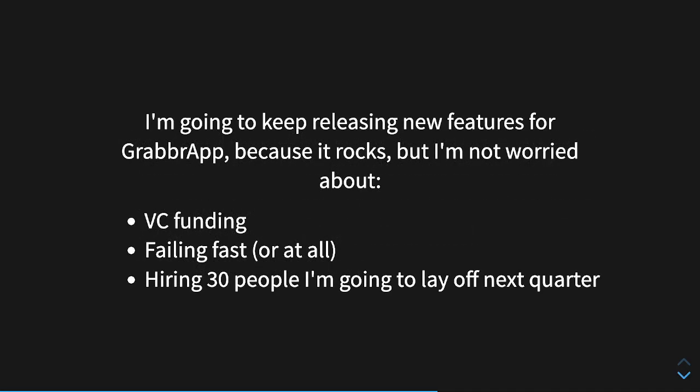I'm going to keep releasing features for Grabber app because it's awesome and I really believe in what I'm building, but I'm not worried about VC funding, failing fast or at all. I really don't want to fail, honestly. And I'm not worried about hiring 30 people that I'm going to lay off next quarter because that is happening a lot.